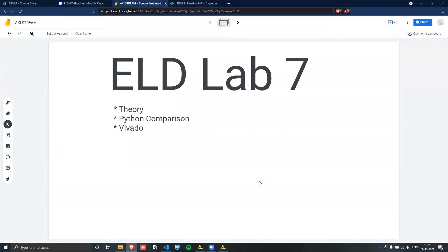Welcome to ELD Lab 7. In this lab, we will be covering how to implement the Fast Fourier Transform IP, which is a floating point standard. So the lab will be of three parts. It will have a theory component, a comparison with Python.